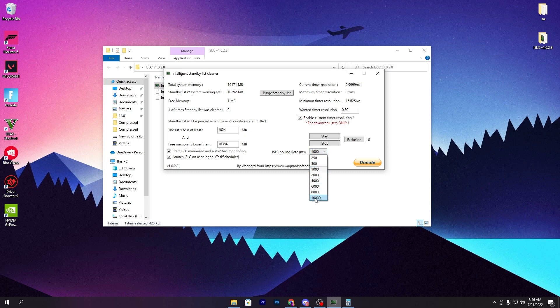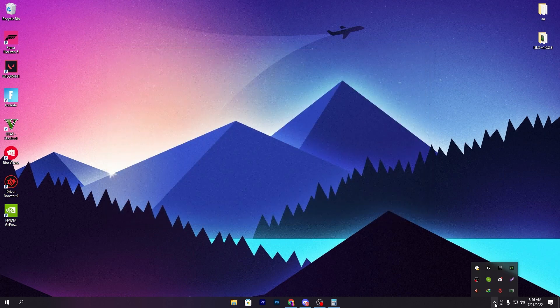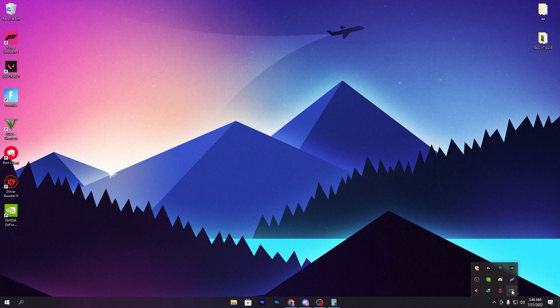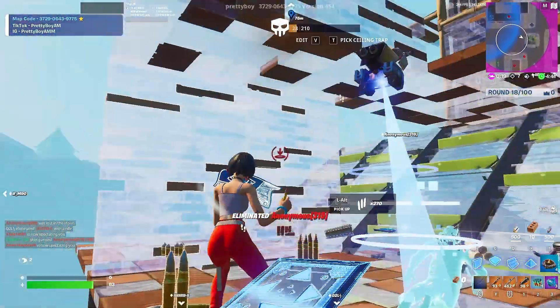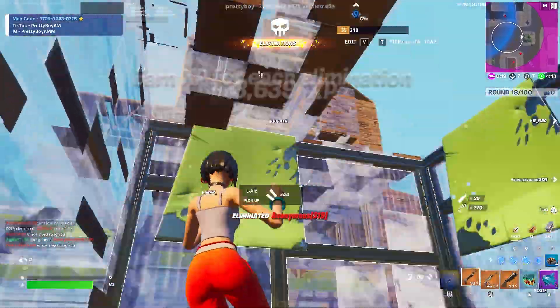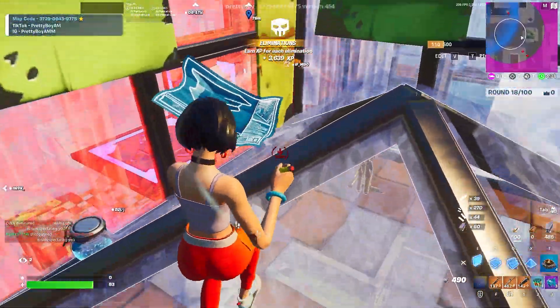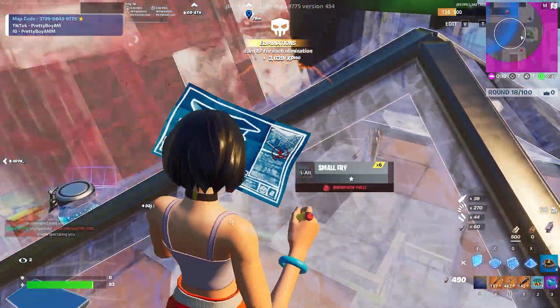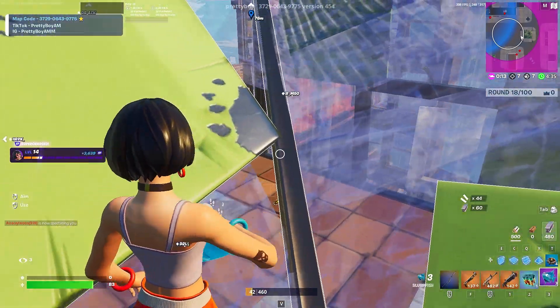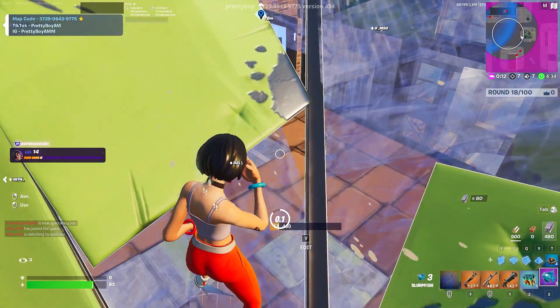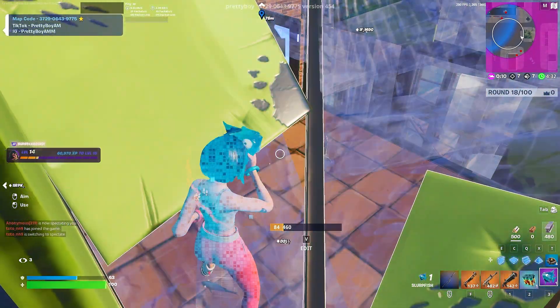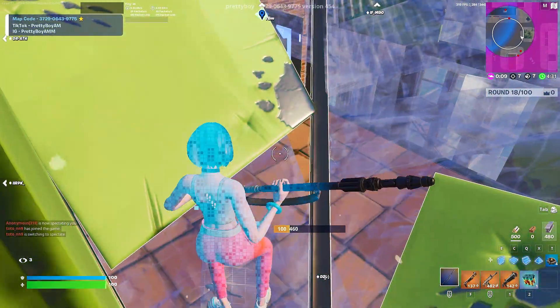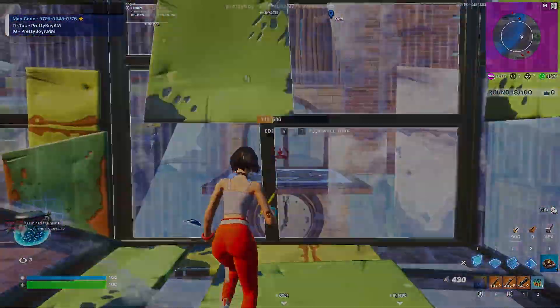Once you're done, go to 'ISLC polling ms' and set this value to 10000. Click the Start button and we're done. Now simply minimize the software—it will run in your background. You can launch GeForce Now and you'll get insane performance. I hope you love it, so please subscribe, turn on bell notifications, drop a like, and leave your opinion in the comments. Till the next video, peace out.